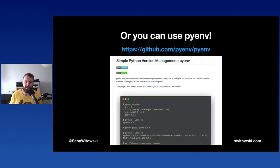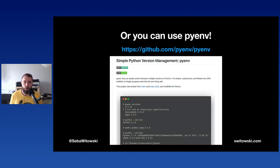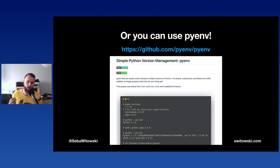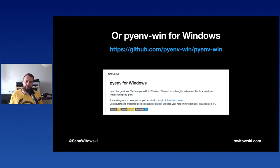It might not be a big deal if you work with only one Python version, but if you're working on multiple projects requiring different versions, pyenv is extremely useful. For example, for tutorials I use the latest Python, but clients often use older versions. If you work with other languages, you'll recognize similar tools: rbenv for Ruby, nvm for Node.js, goenv for Go. pyenv works on macOS and Linux; for Windows, check out pyenv-win.